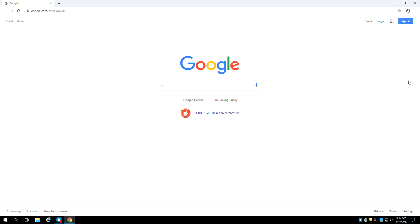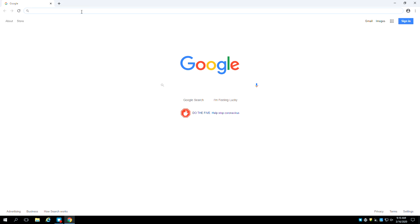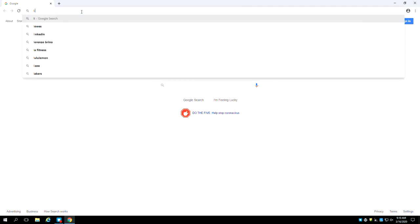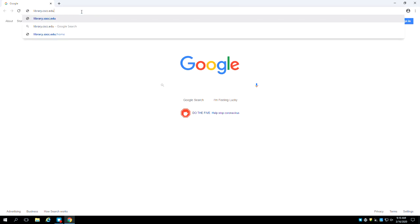Once the browser is open, click in the address bar and delete any text that might be there. Then type the Columbus State Library's address, library.cscc.edu. After you type, hit enter on your keyboard to go to the library's website.